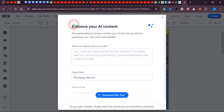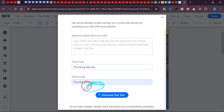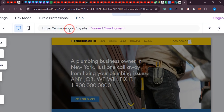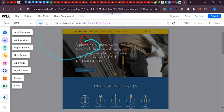If we don't connect a custom domain, the URL of our website will be something like www.wix.com/plumbingmaster. If you want a custom domain for your business, you need to connect it here. I've already made a separate video on how to do that, which you can find in the description. This is how my website looks on laptop or PC, and this is how it will look on mobile.